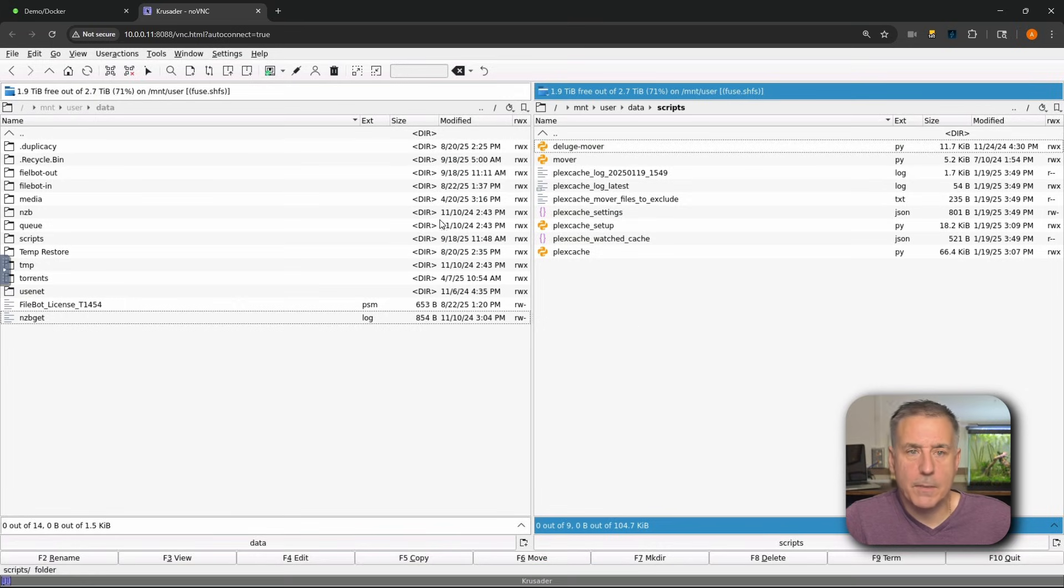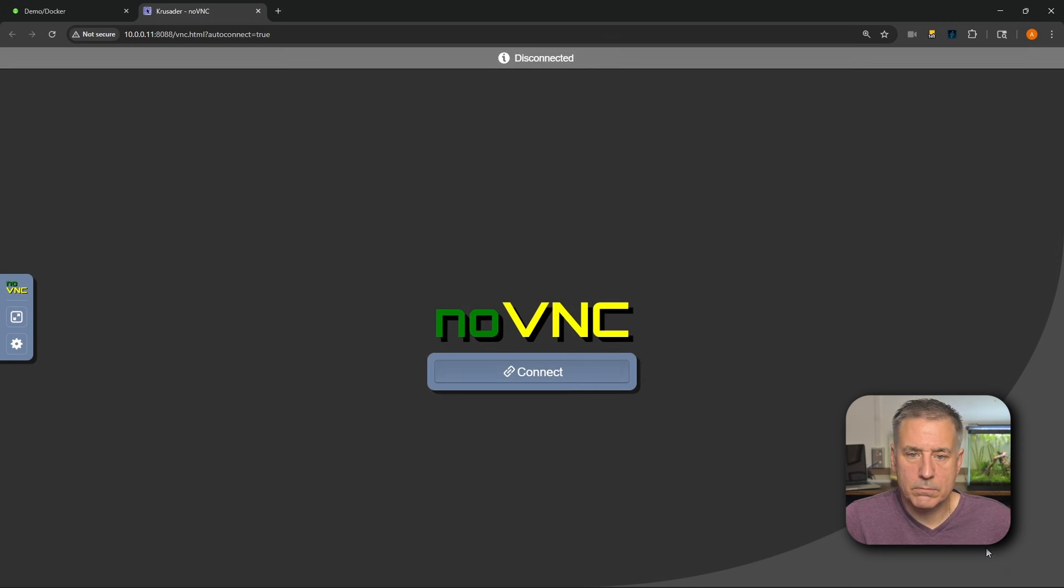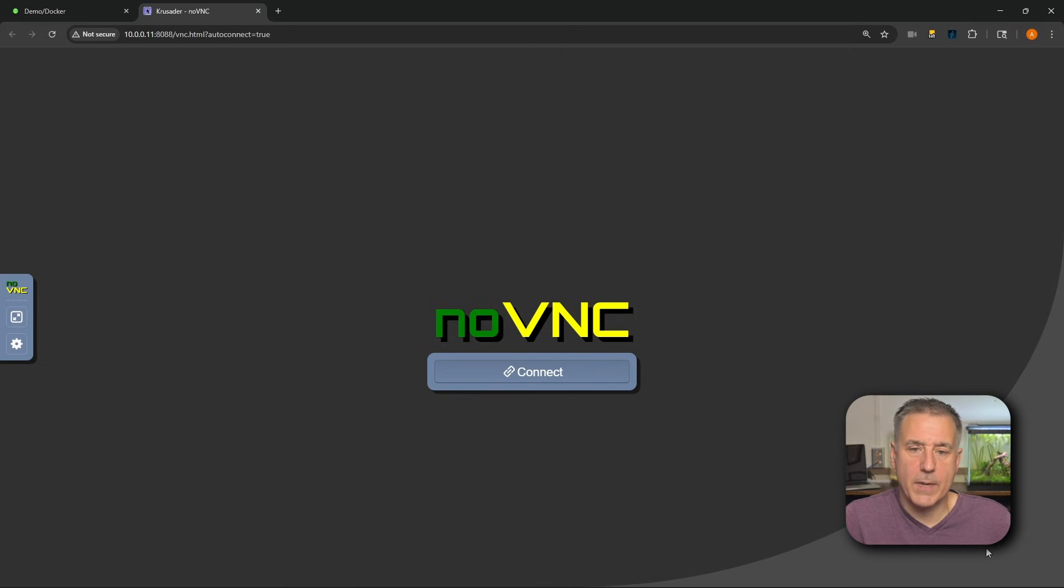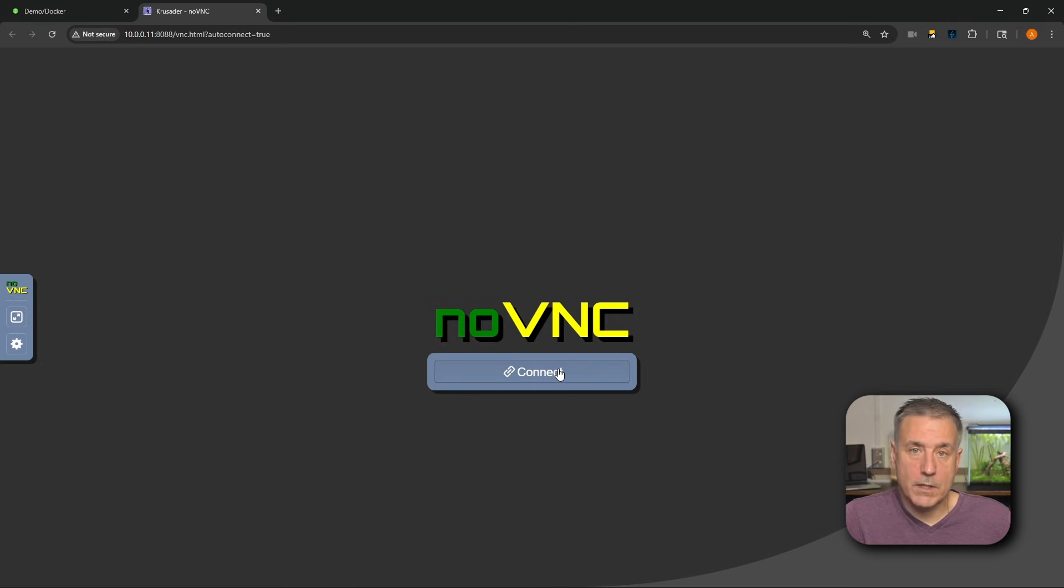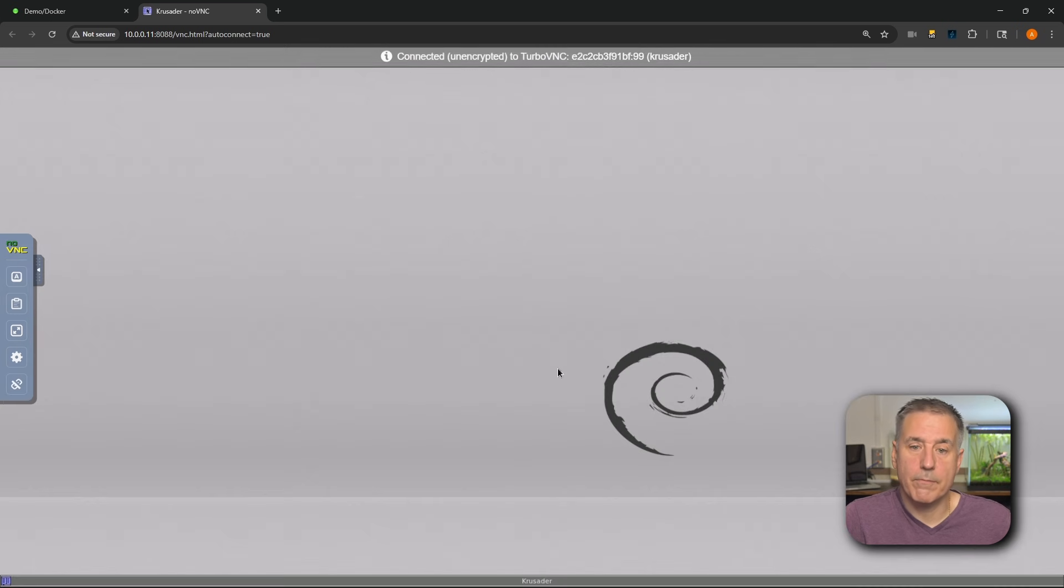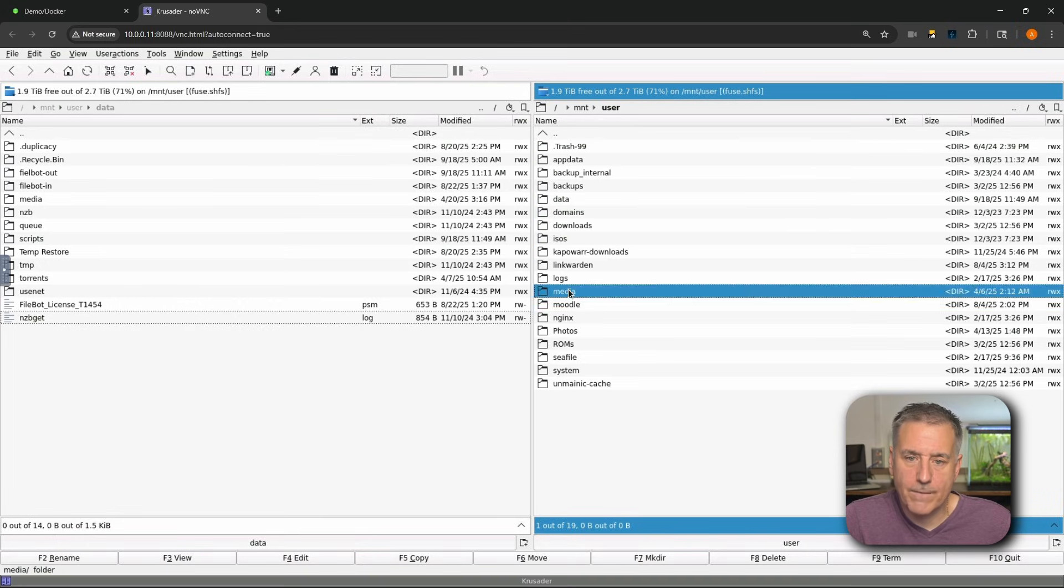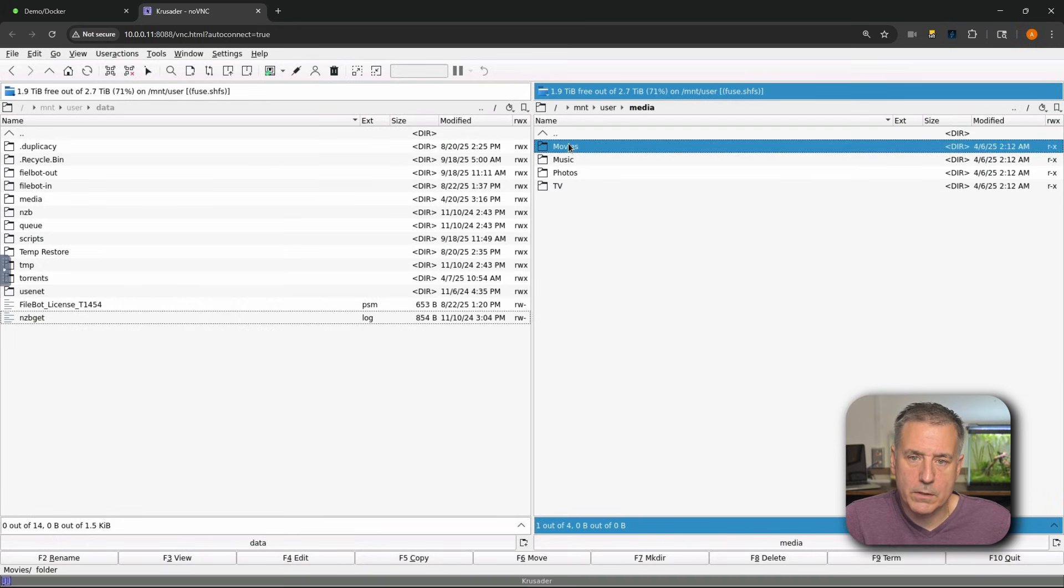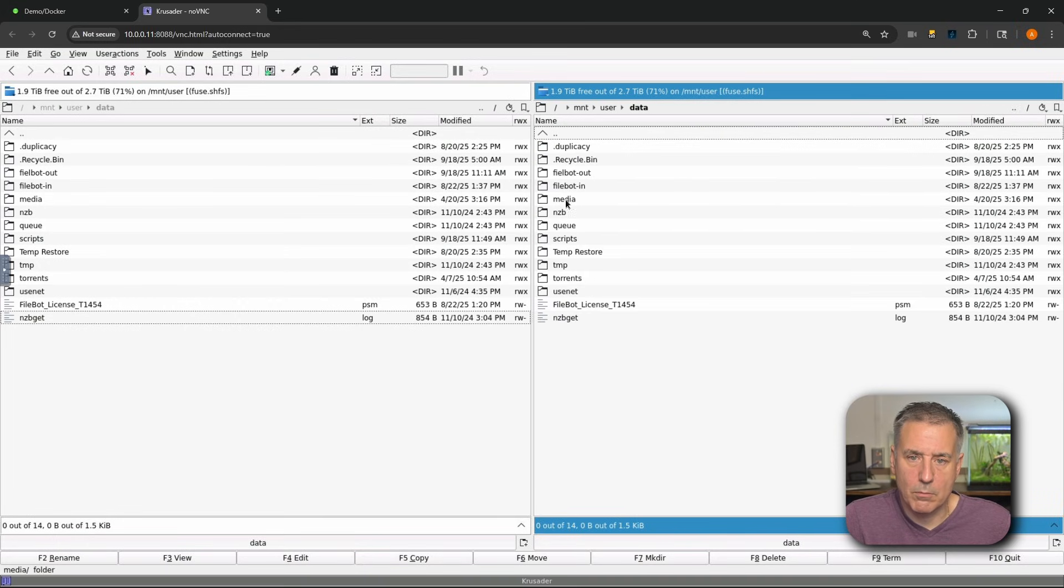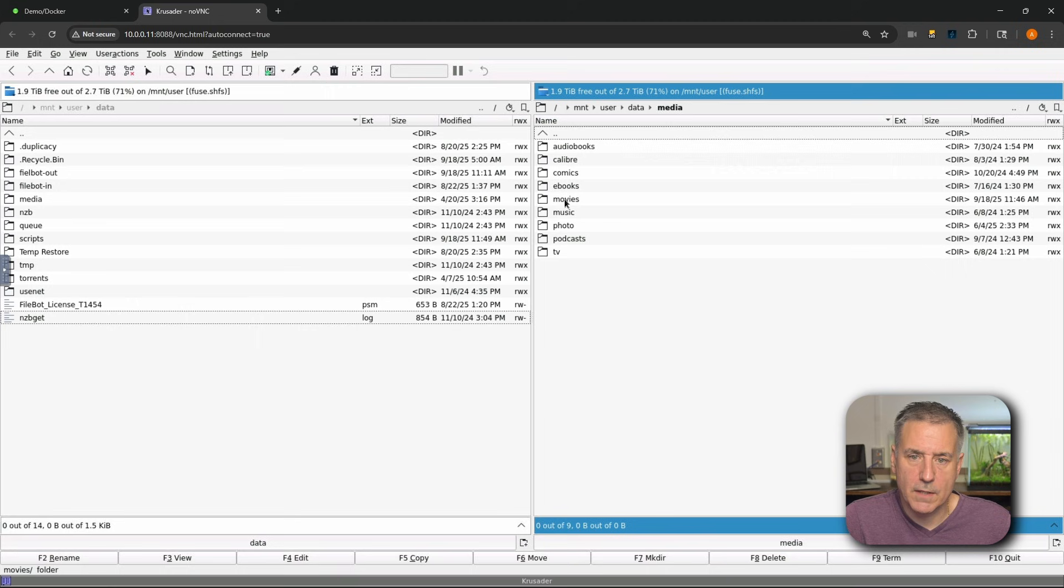So when you're done using Crusader, you can quit out here. But I just typically close the web browser window and call it a day. If you do do the F10 quit option, you'll see it goes back to a VNC window. And I found if you hit connect right away, it's going to fail. So give it a second or two, then hit connect, and it usually goes right back in. If for some reason it doesn't, you can simply just restart the container and it comes right back up. And before I forget, I'm going to go clean out the other file I copied over to my movies.